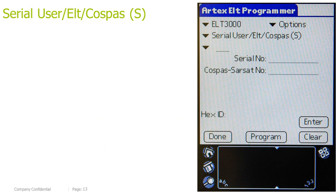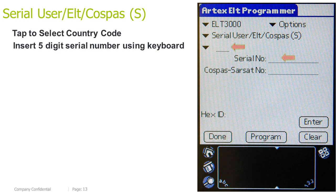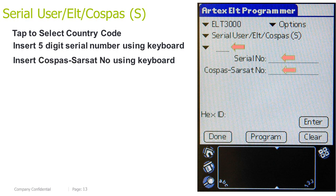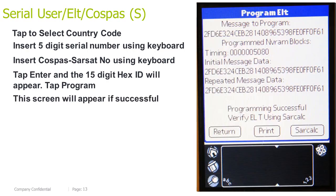Serial user, ELT Cospas short. Tap to select the country code. Insert the 5-digit serial number using the keyboard. Insert Cospas-Sarsat number using the keyboard. Tap Enter and the 15-digit HEX ID will appear. Tap Program. This screen will appear if successful.